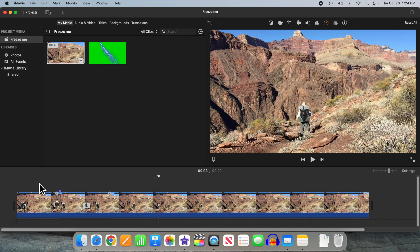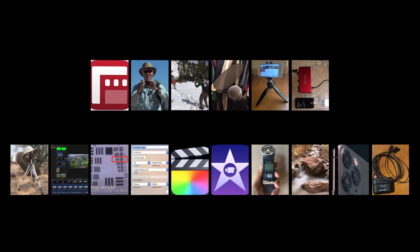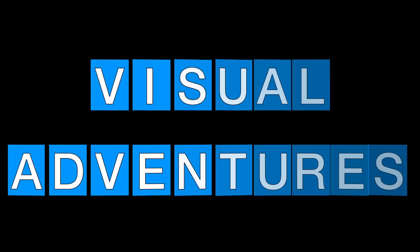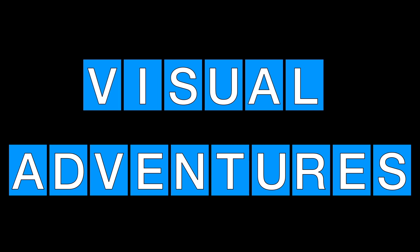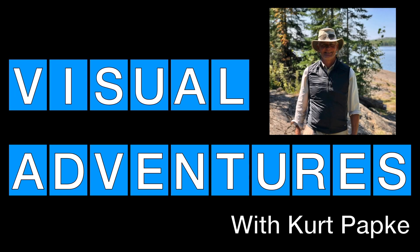Combining expert content on outdoor adventures with videography tips and tutorials. Visual adventures with Kurt Papke.